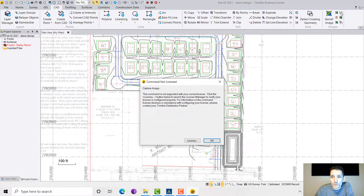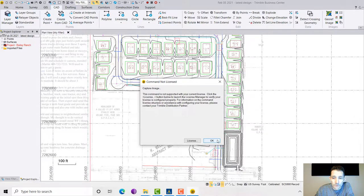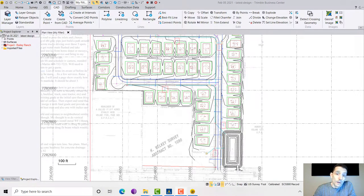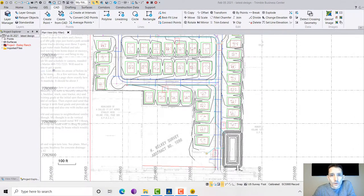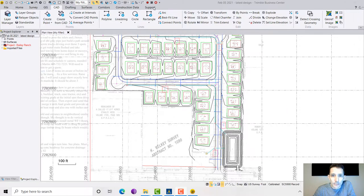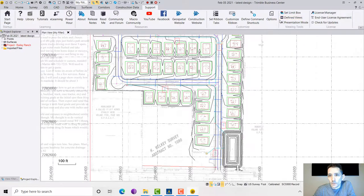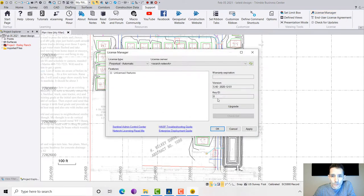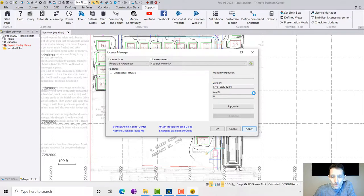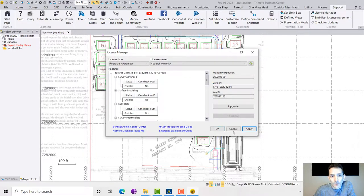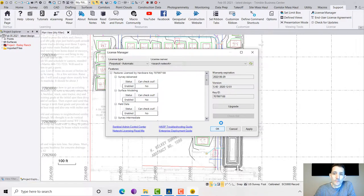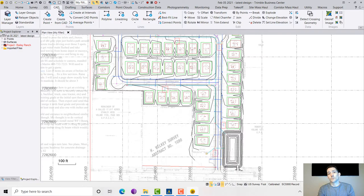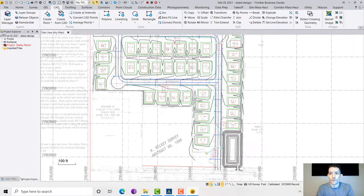So once you hit that, of course it's going to ask us for a license. I forgot my hardware key on the other computer, so I brought it in. Let's hit support, license manager. I'm just going to hit apply here and hopefully it will find my key. We're happy campers there. It's a good demonstration that once you have the Business Center file prepared, you don't need the license version to view it.